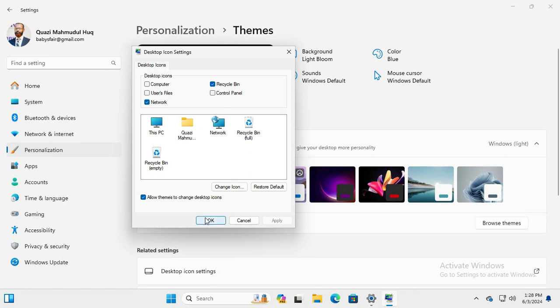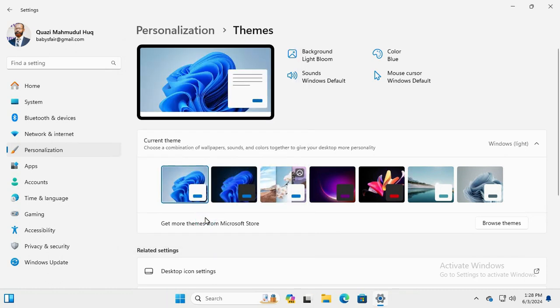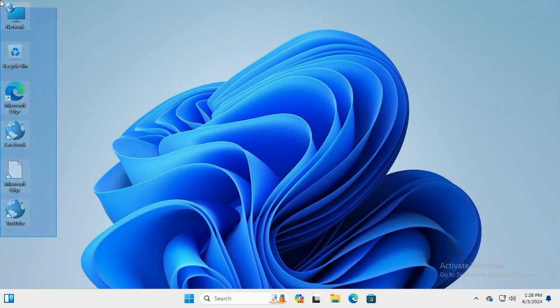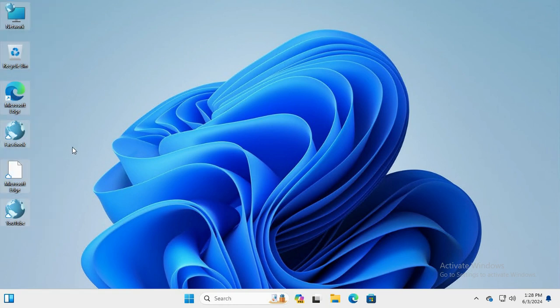Then click OK, close Settings. This PC icon is not showing in my desktop on Windows 11 computer.